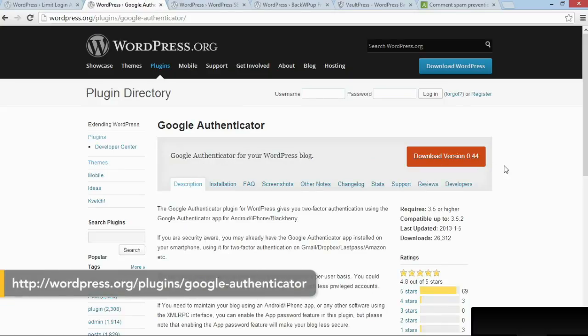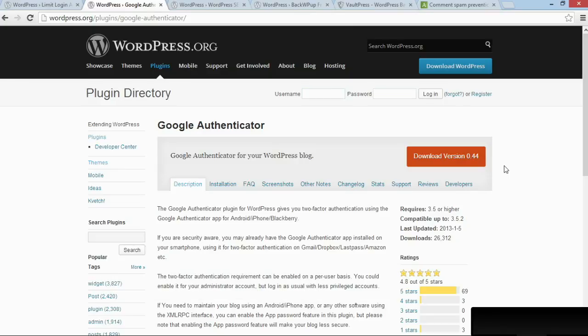To make it even harder for someone to hack into your site, you can also activate the Google Authenticator plugin. What the Google Authenticator plugin does is add a third field in the login panel. So in addition to username and password, you have to have an auto-generated code that's created by Google on the fly.